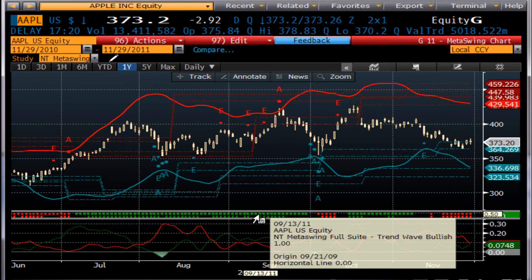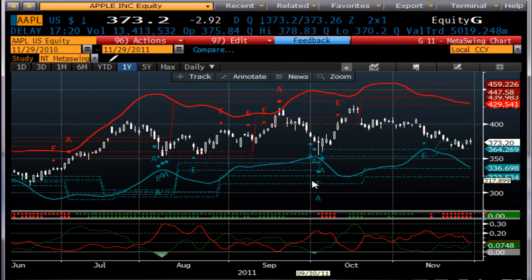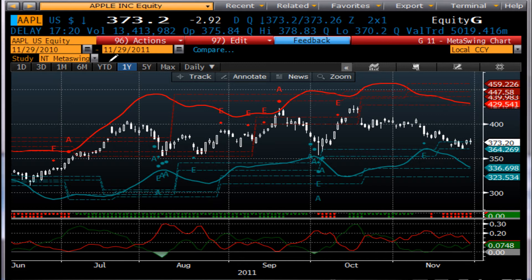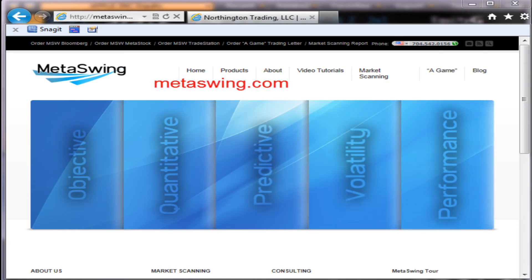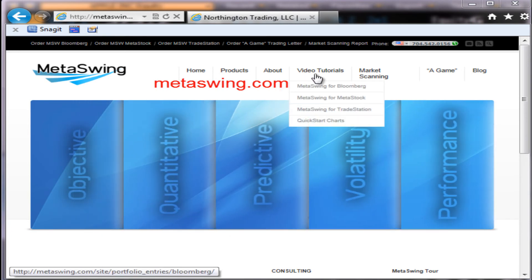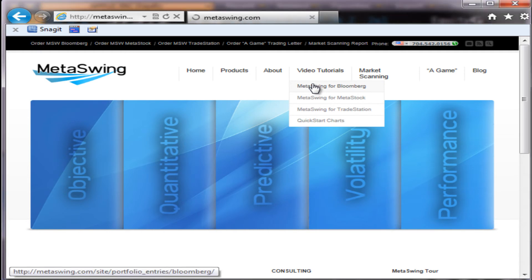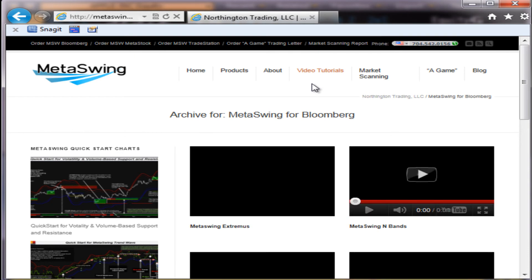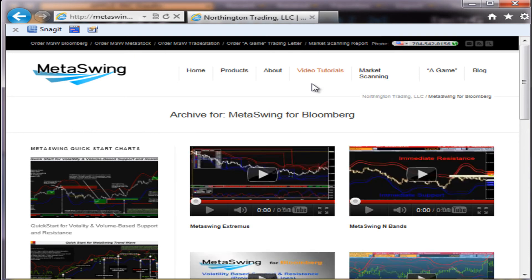If you have any questions on how to use anything, we have several video tutorials and quick starts to guide you, as well as documentation — if you'd like, we can email it to you. Let me pull up our website. Here's the home page. You'll see across the top, video tutorials — mouse over and select MetaSwing for Bloomberg. By the way, the website is MetaSwing.com.